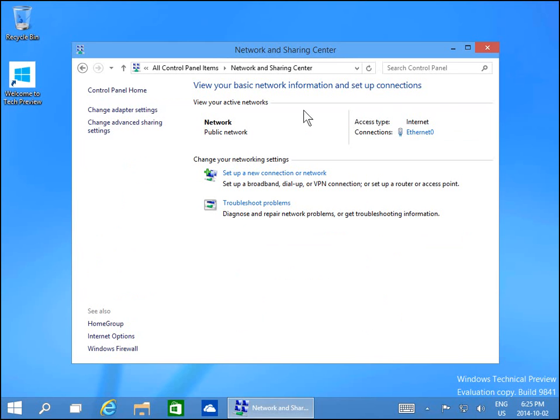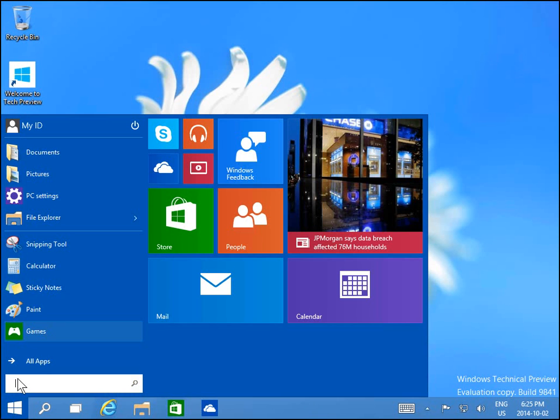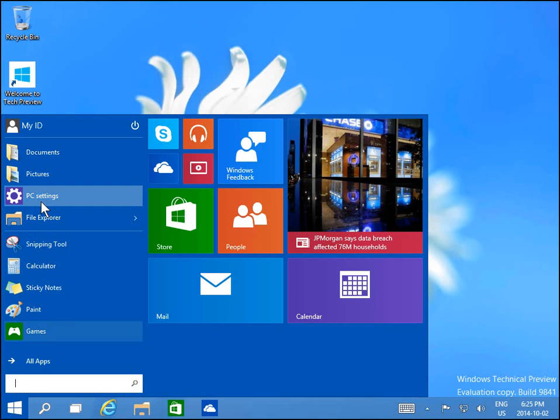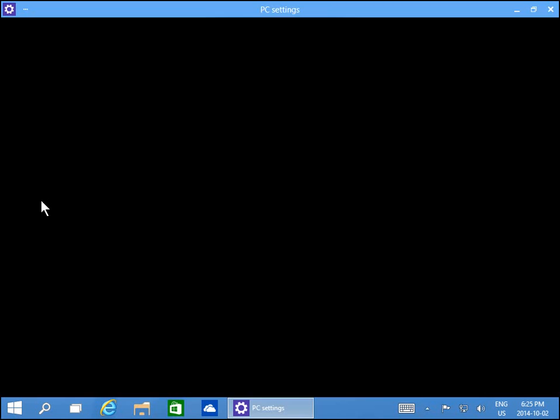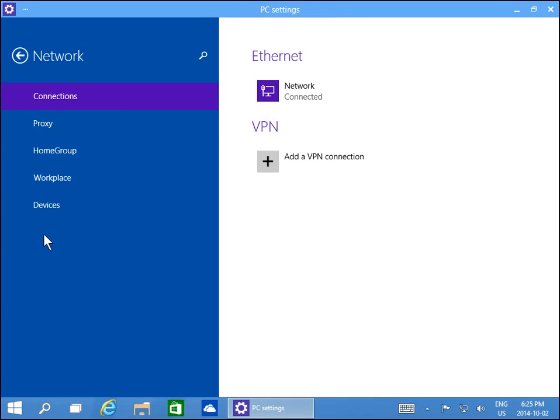To change that setting, go back to the start button and go to PC Settings. Under PC Settings, go down to Network.